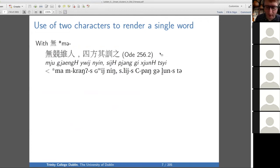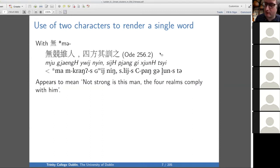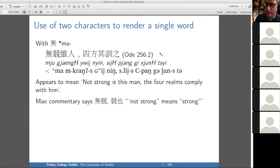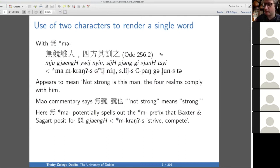Now Ode 256: the phrase seems to mean 'not strong is this man; the four realms comply with him.' That doesn't make any sense — if the four realms are complying with him, then he probably is strong. And the Mao commentary says 'not strong means strong.' Baxter and Sagart think that this ma spells out the M prefix in the word 'strive/compete,' which they reconstruct for other reasons.